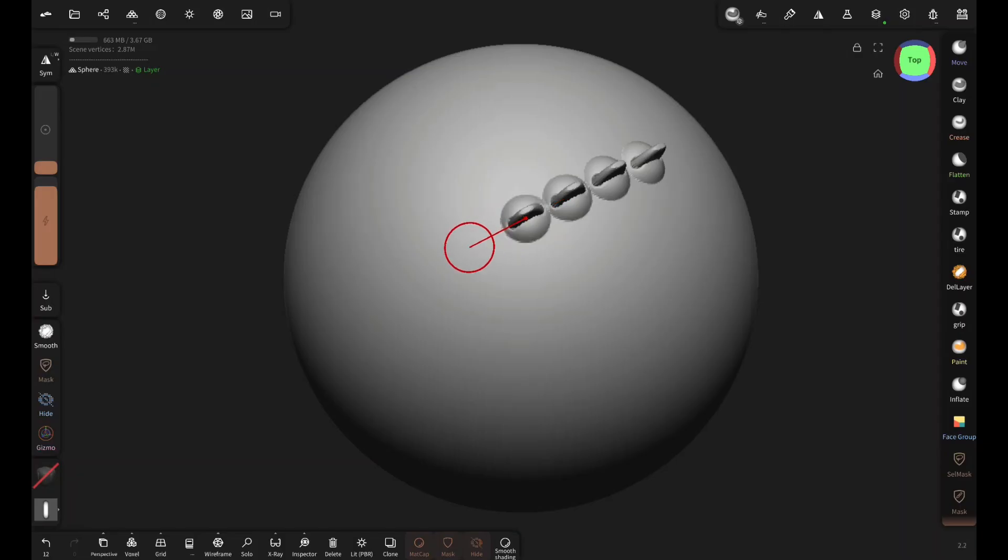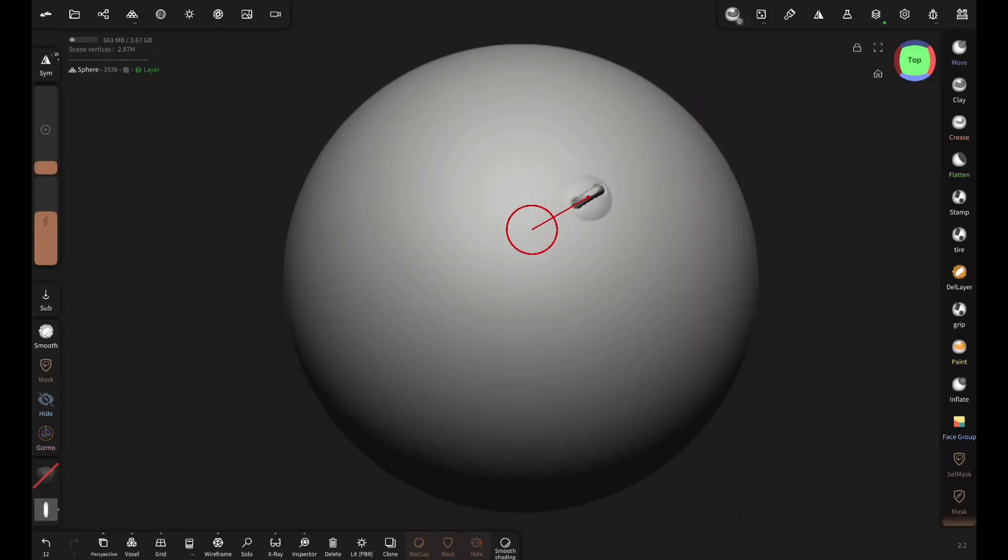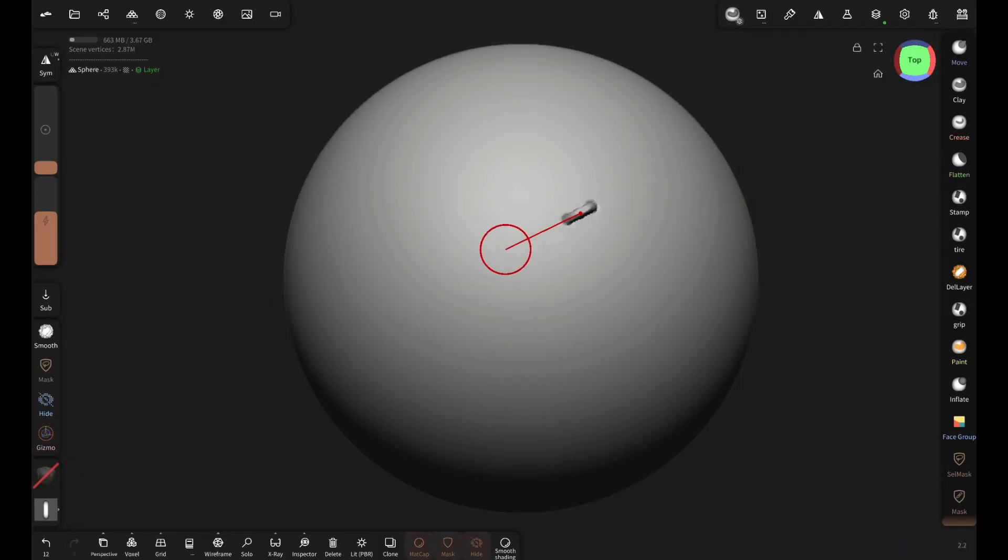Now for the second issue, go to the alpha and down here at the bottom increase the value. It's working, we're going to increase the value a bit more, and it looks perfect now.